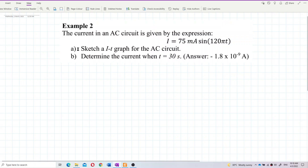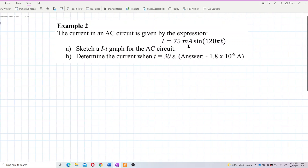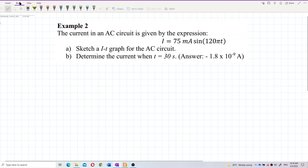The current in an AC circuit is given by the expression i equal to 75 milliampere sine 120 pi t. Sketch a current-time graph for the AC circuit.